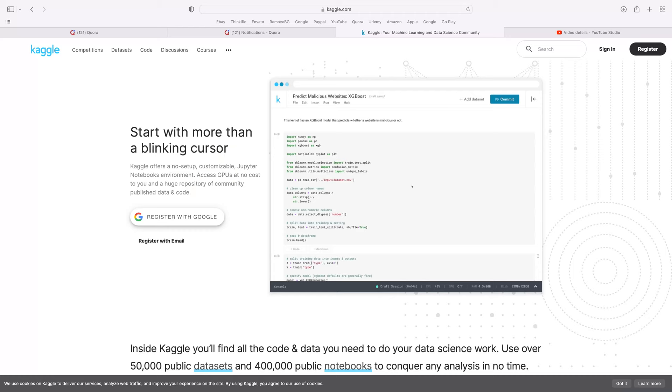Let's get right to it. In the real world, we don't use Kaggle to make hiring decisions. Why not? Kaggle is not representative of real-world problems.